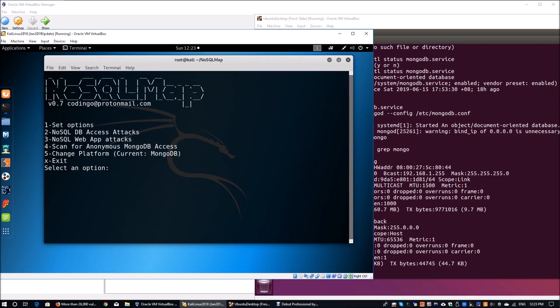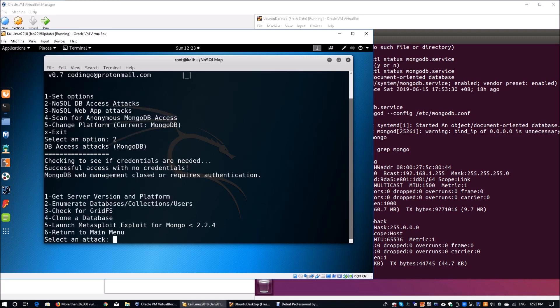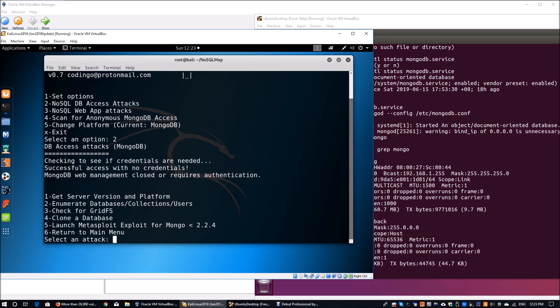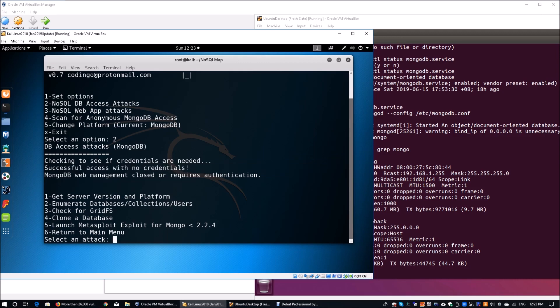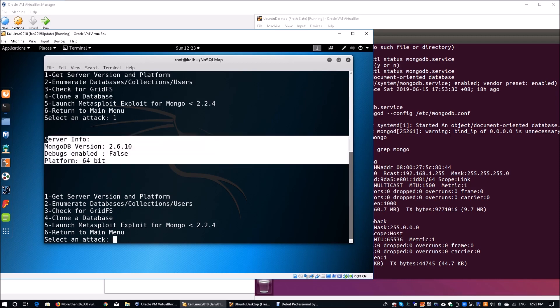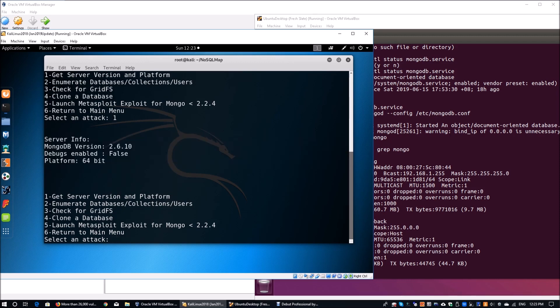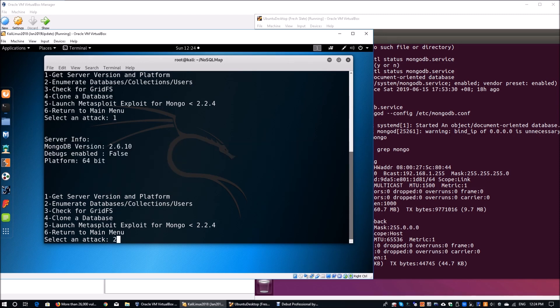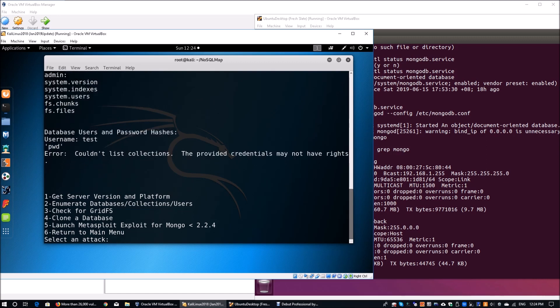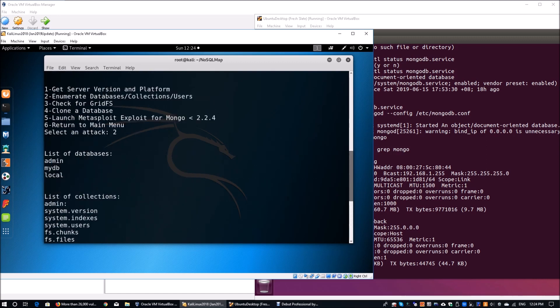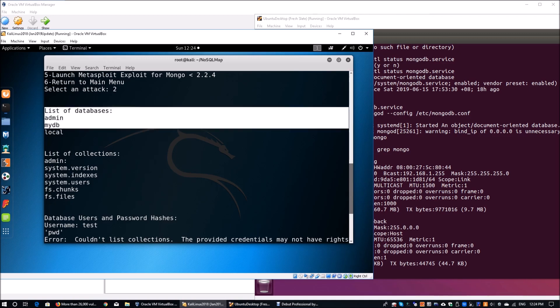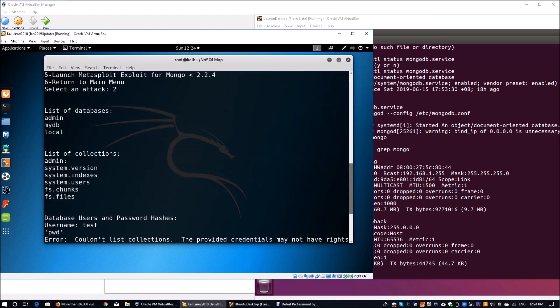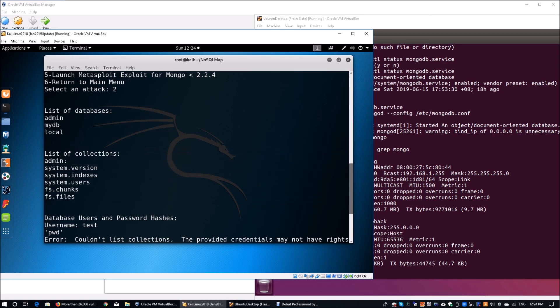Once you're back into the main menu, you can do number two, which is NoSQL DB access attacks. We're going to go straight into number two. You see here it's checking to see if credentials are needed. We recognize that MongoDB is successfully accessed with no credentials. MongoDB, by default, as I mentioned earlier, does not require authentication. You can enter one to get the server information. We can see this is a MongoDB version of 2.6.1 running a 64-bit operating system. Then we can do number two, which is to enumerate the databases, collections, and users. As you scroll up, you can see there's a list of three databases. You have admin, myDB, and local. You have all the collections.